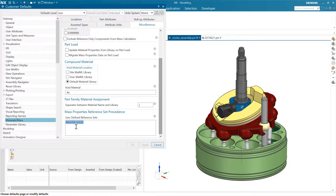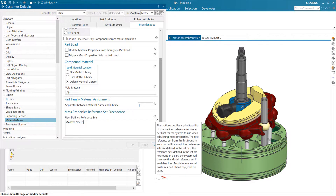One of our customers uses a 'master solid' reference set, so that's in the list — if a part contains a master solid reference set, we'll use that preferentially. As the tooltip says, if no reference sets are defined in the list, or if the listed reference sets are not found in a part, the system will default to the model reference set if available. And if no model reference set exists in a part, then 'empty' will be used.